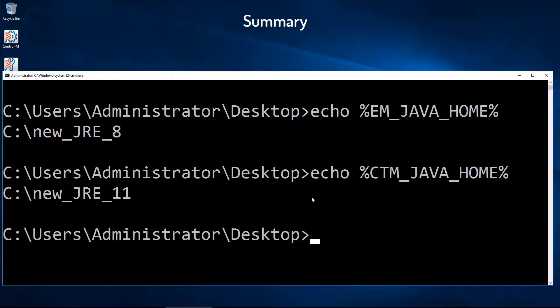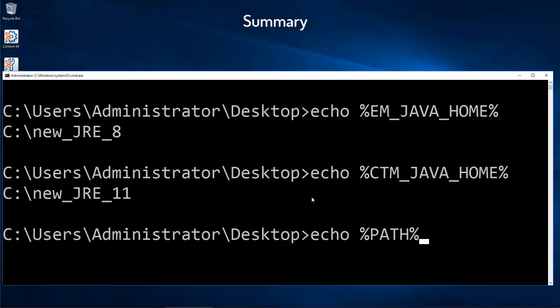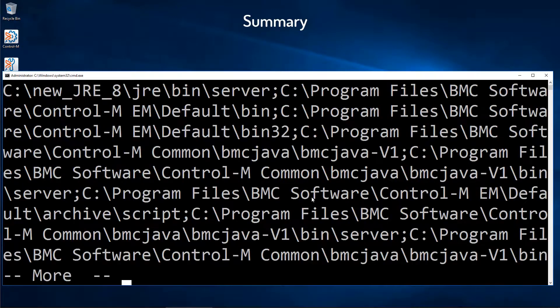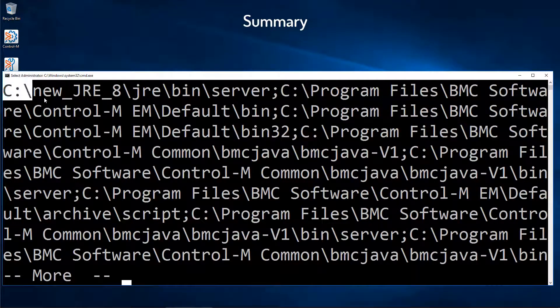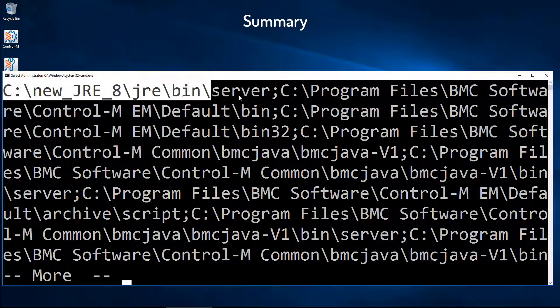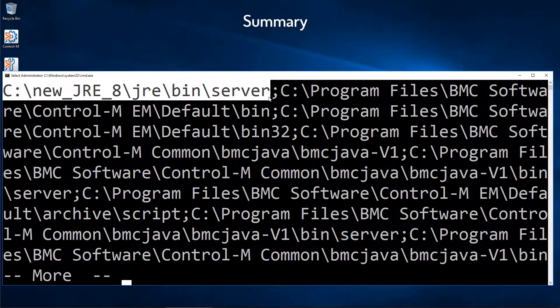And finally, the path environment variable. Here at the start of the path, we can see the new JRE version 8, JRE bin server directory.